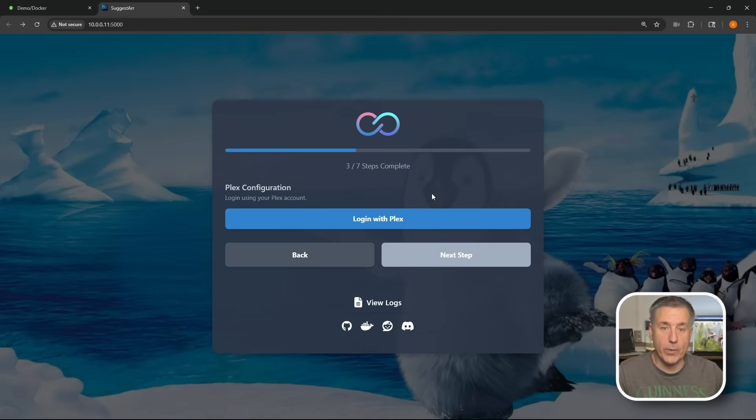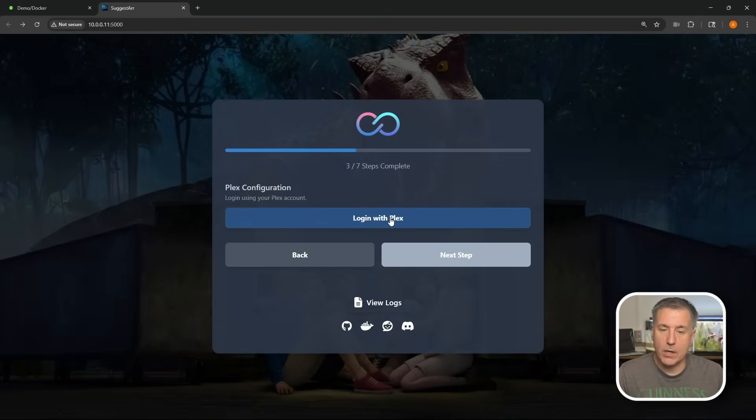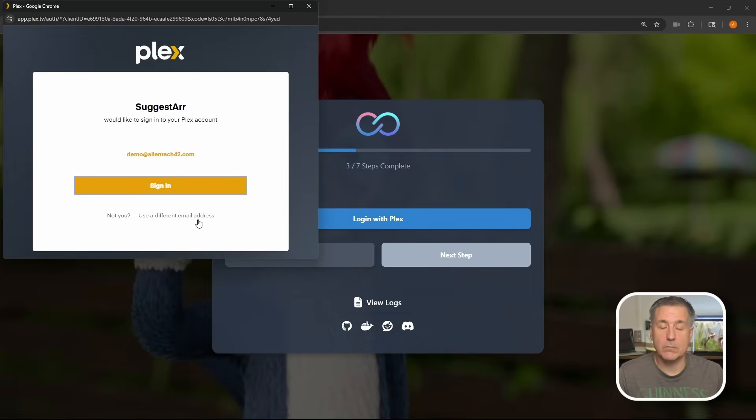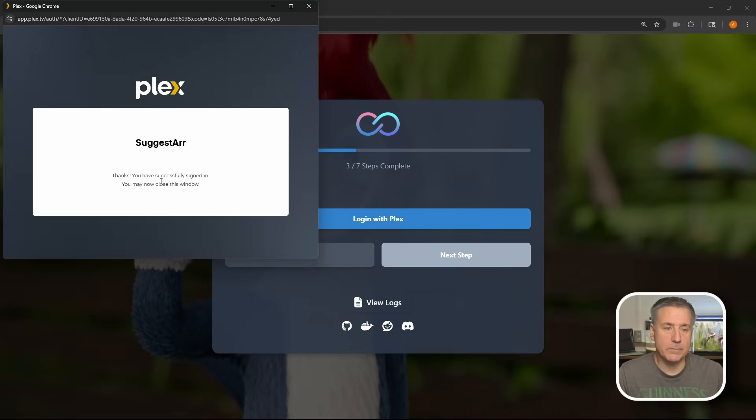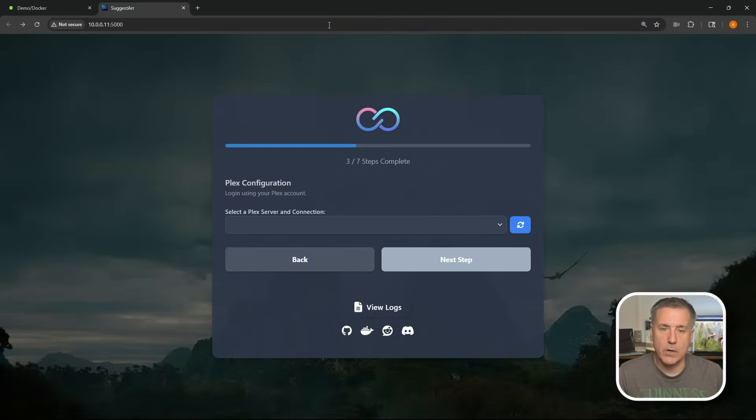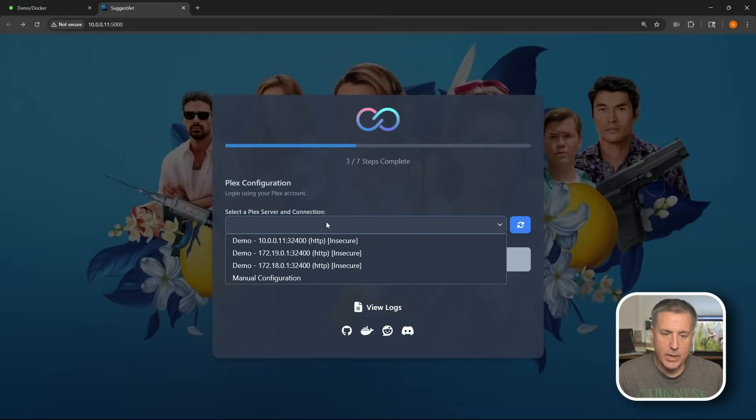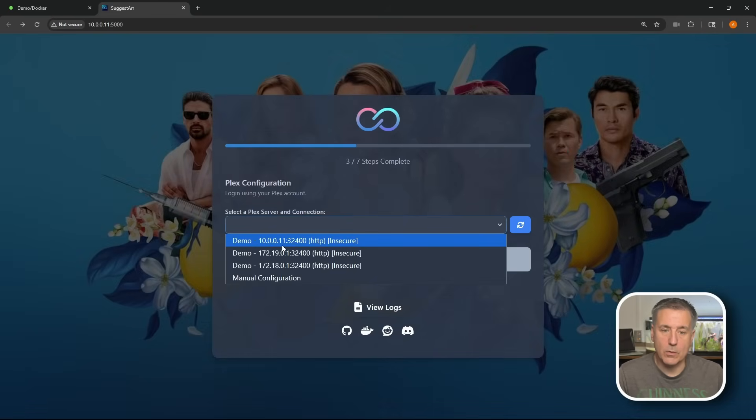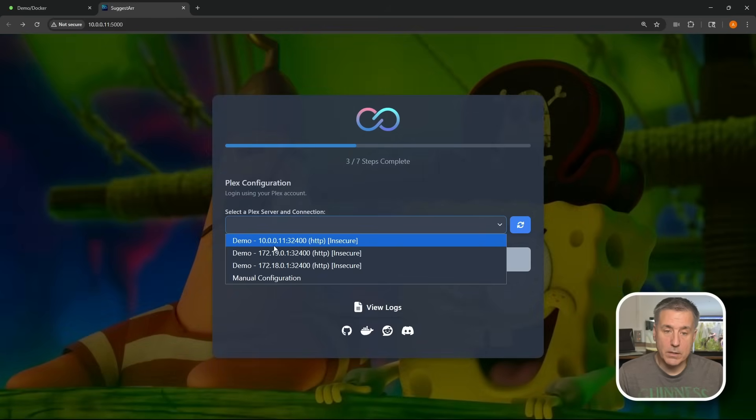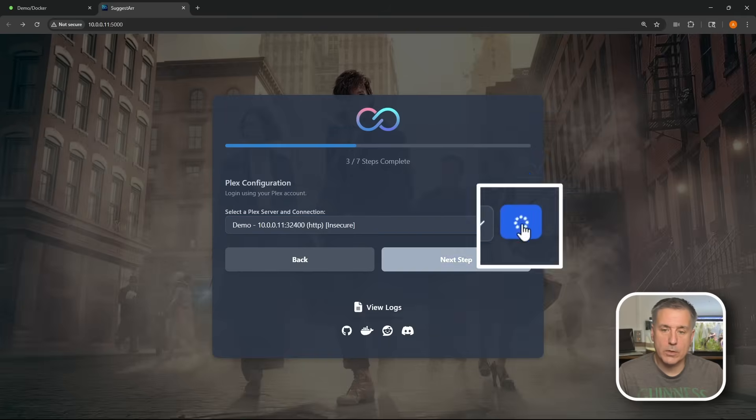And now we're on to step three. We need to log in with Plex. Go ahead and hit login with Plex. Your account should come up here. If not, you can select use different email address, and then you'd select your account there. This is the one I want, so I'm going to hit sign in. Says I'm successfully signed in, I can close the window. Go ahead and close it. Now we need to drop down and select a Plex server. Click the little drop down arrow and select your server from the list here. I'm going to do my local IP address, the one that I typically go to, which is going to be my server address, the 10.0.0.11. We'll hit the little double circle arrows, and then that pulls in the libraries and the users.